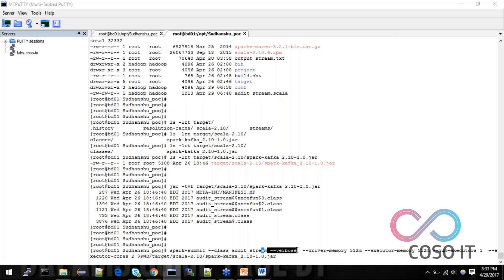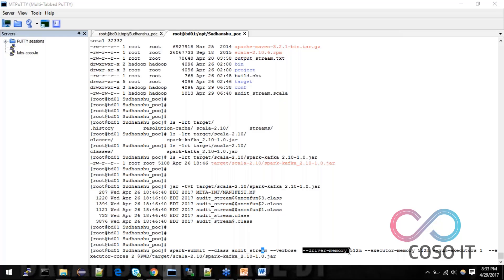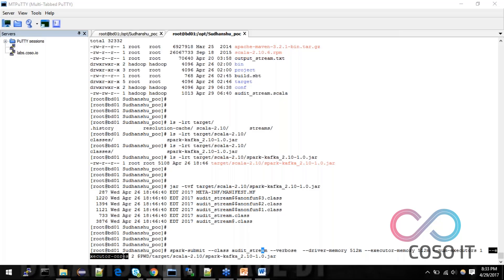Then, verbose is for checking all of the internal information, like the configurations, whatever the configuration set over there. And, you can also debug. If you are getting some error, you can also debug here. And, the driver memory I have provided in 512 MB. For the testing only. Executor memory. Executor's number. Executor core. So, core is like CPU cores. How many number of executors I am using. That means, how many nodes I am using here. The number of worker nodes.